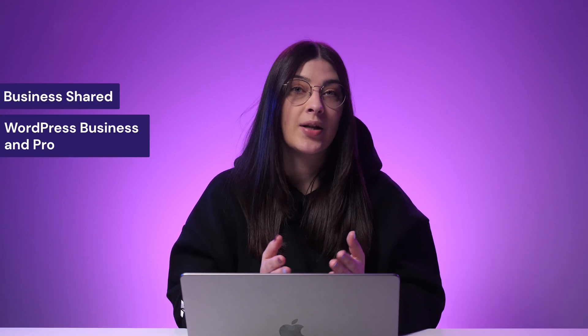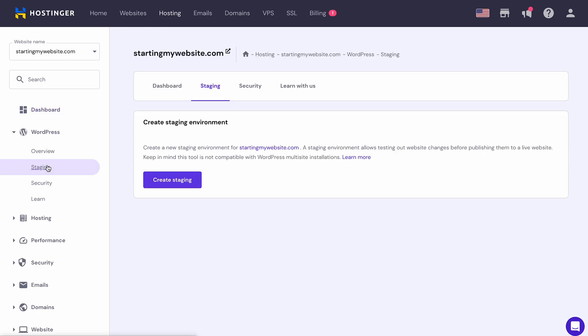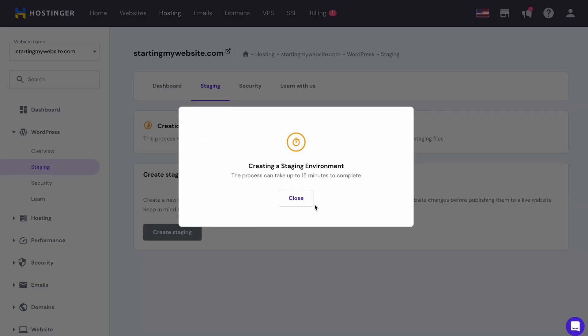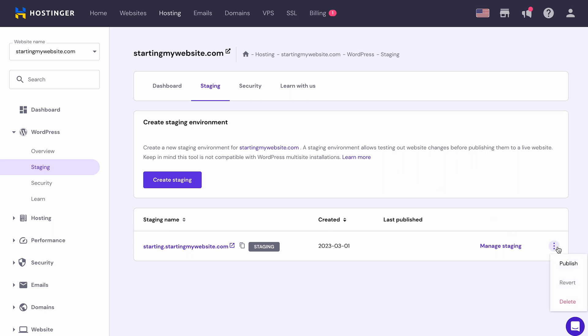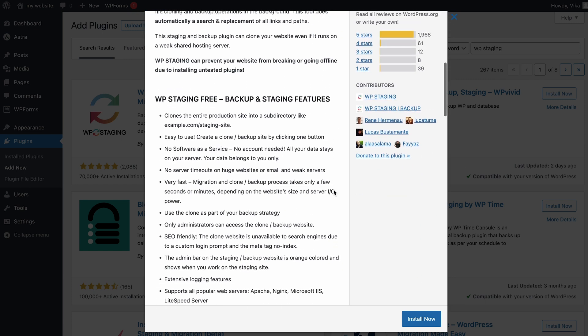The next tip is to use a Staging Environment, which is basically a duplicate of your site. If you have a staging environment, you can test and preview edits you have made to the WordPress theme before publishing them. At Hostinger, for example, we offer a staging environment for Business Shared, WordPress Business and Pro, and cloud hosting plans. To access it, go to Hosting, then WordPress, select Staging and click Create Staging. When you are satisfied with the changes and everything is working properly, go back to the Staging section, click the Options button and select Publish. Alternatively, use a plugin like WP Staging — it will generate the clone site's URL and all you need to do is log in and start editing the theme.